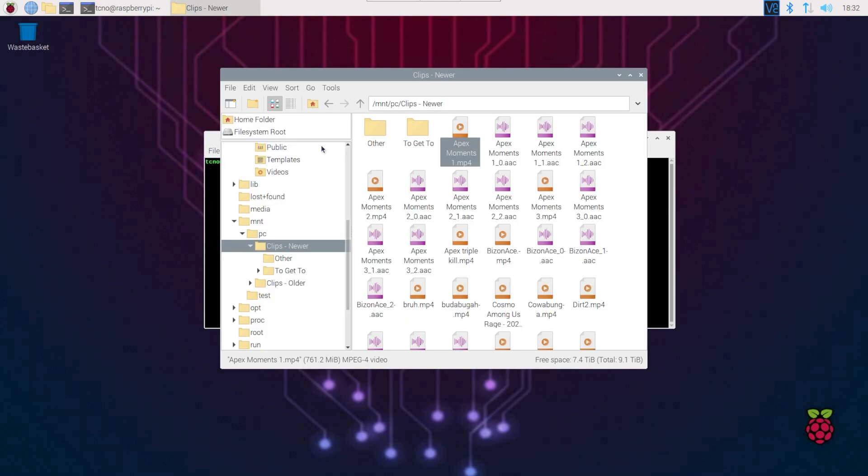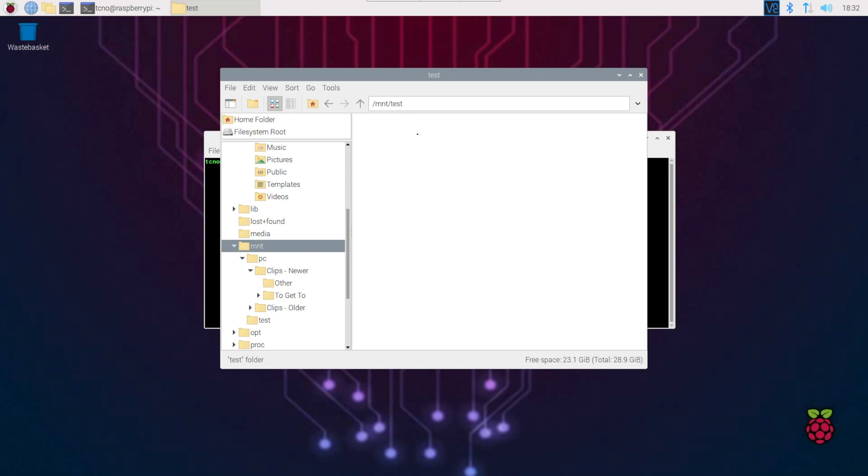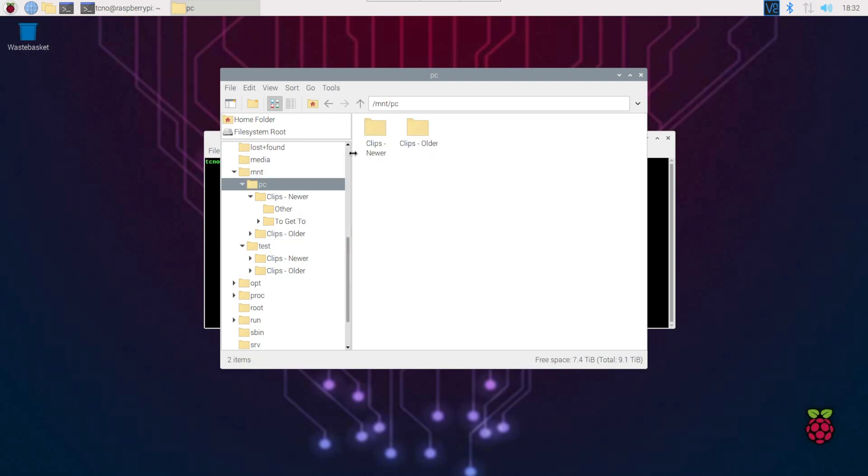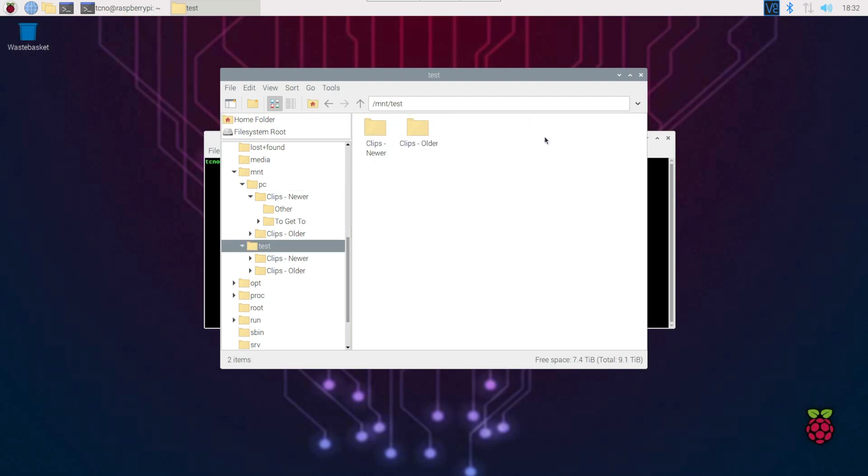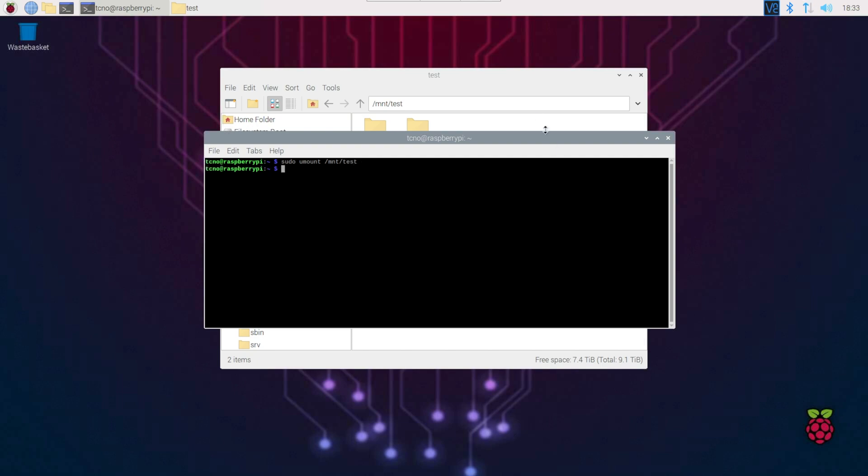sudo mkdir test, then we'll try this, mounting clips to test with my proper password. Now, when we open up a file browser, you'll see in mount that we now also have test, and inside of test, we have the same network files. One of them is mounted via fstab, and the other is mounted via the command. When we're done, we can sudo umount, for unmount, there's no n, followed by the path /mnt/test.